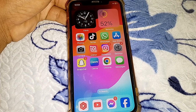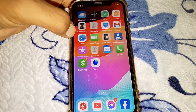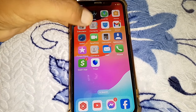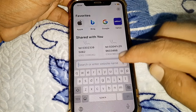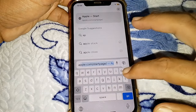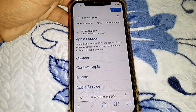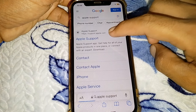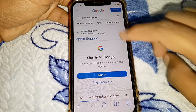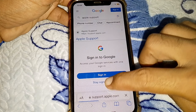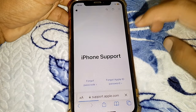If it's still not working, open any browser on your phone and search for Apple Support. After that, tap on the first link, then select your device.